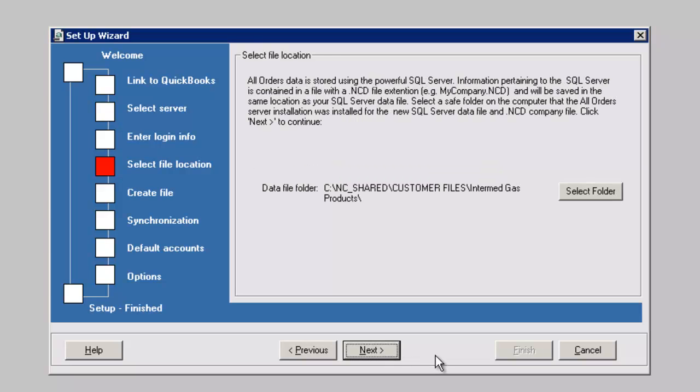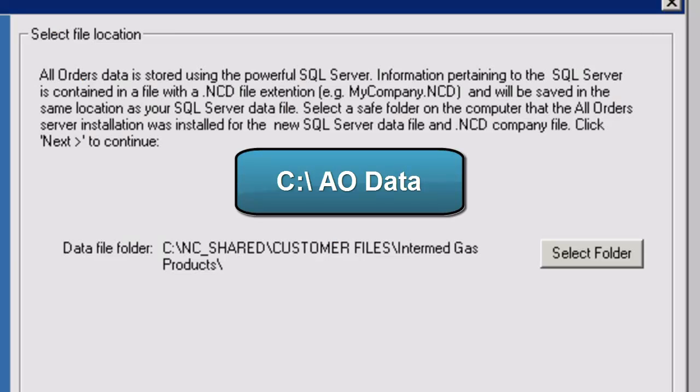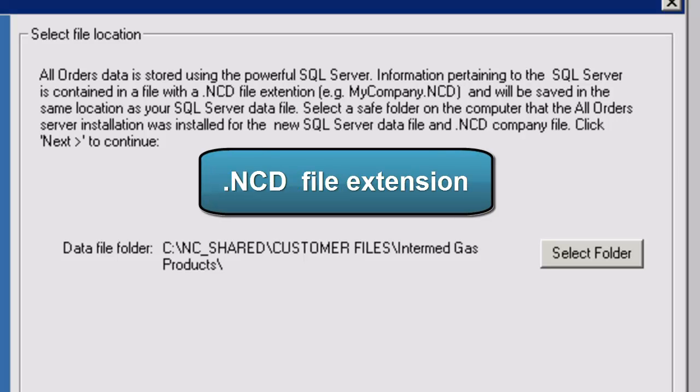Select the folder AO Data or the folder you created in the C Drive where the new SQL Server data file and the company file were installed, both with an NCD file extension.